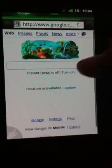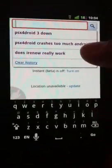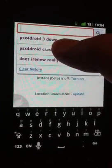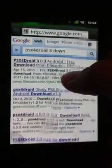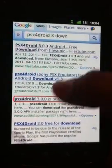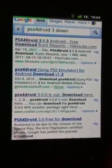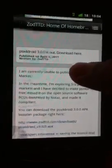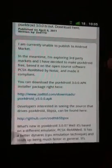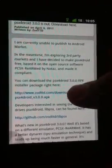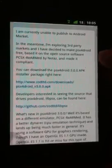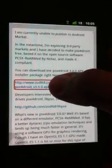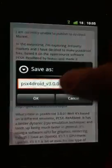We're gonna go to Google. Let that load really quick and we're gonna type in PSX for Android 3 download. And we're gonna go to the third link. This is gonna lead us to the official download link, which is the one that says zodttd.com, first link on the website.